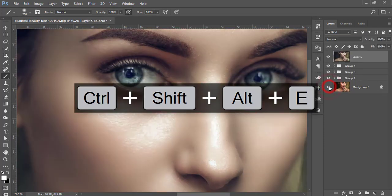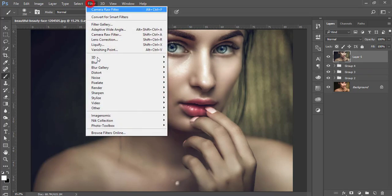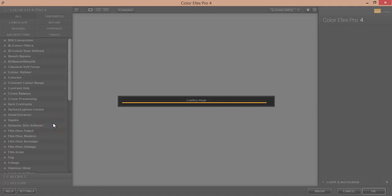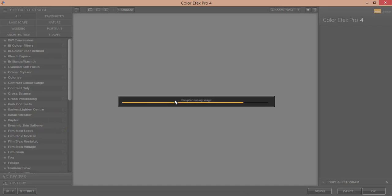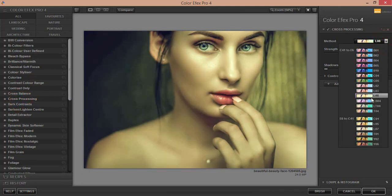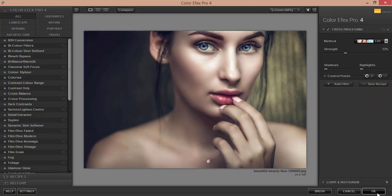Let's see the before and after. Now it's time to apply another effect — go to Filter and open Nik Collection Color Efex Pro. Let it load up. From the panels I'll apply Cross Processing; there are lots of methods and I'll use L03, which looks good. Hit OK and let it render the final output.